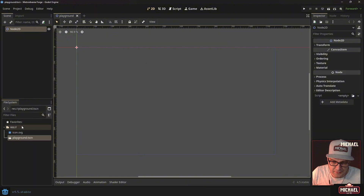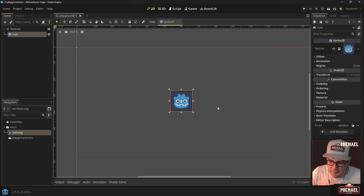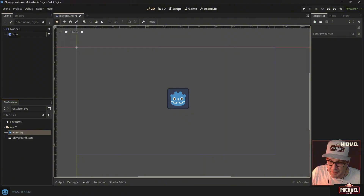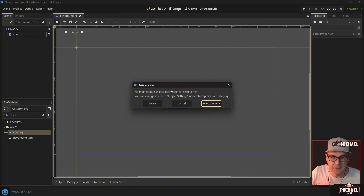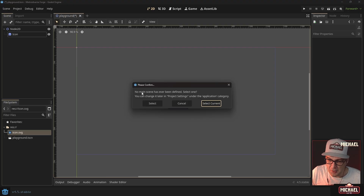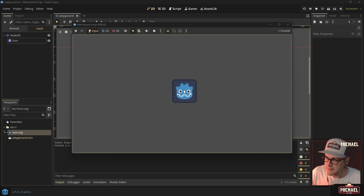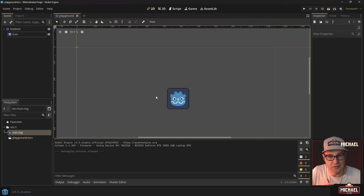The scene is saved. You can drop in the Godot icon — I'm not a huge fan, but we'll use it in this first video. To run the project, there are buttons up top or you can press F5. Because we haven't selected a default main scene yet, it'll prompt you — go ahead and select the current scene. Now every time we run the game it's going to run the playground scene, and there we go — we see the Godot icon. Good first step.